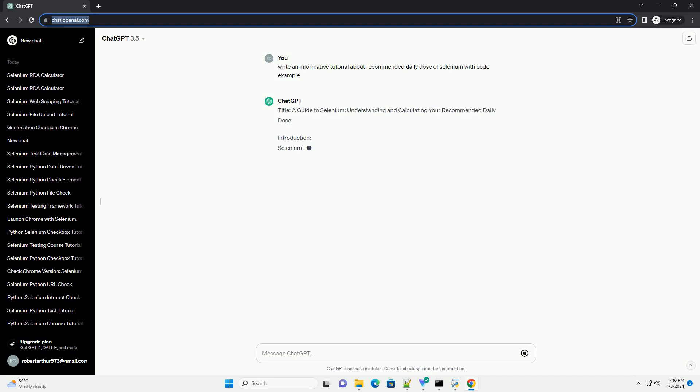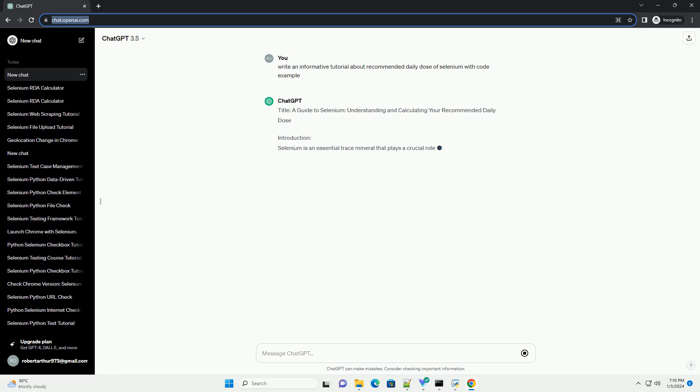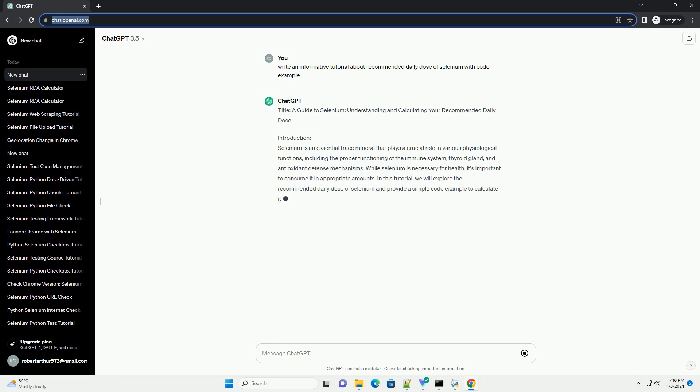Title: A Guide to Selenium - Understanding and Calculating Your Recommended Daily Dose.